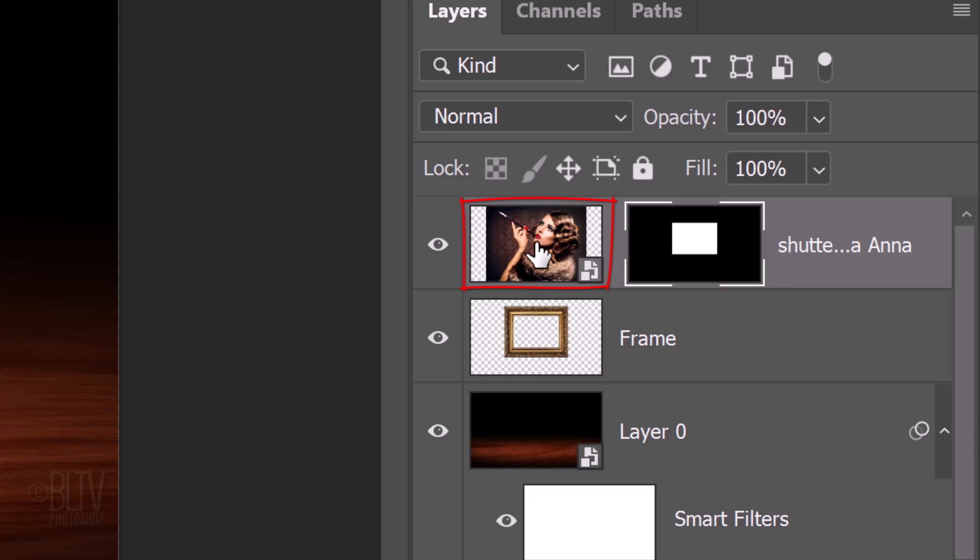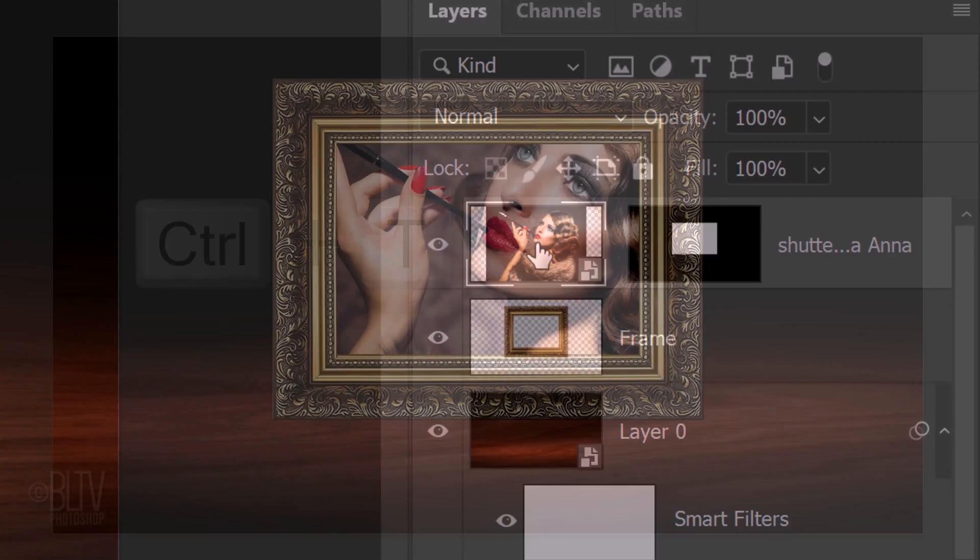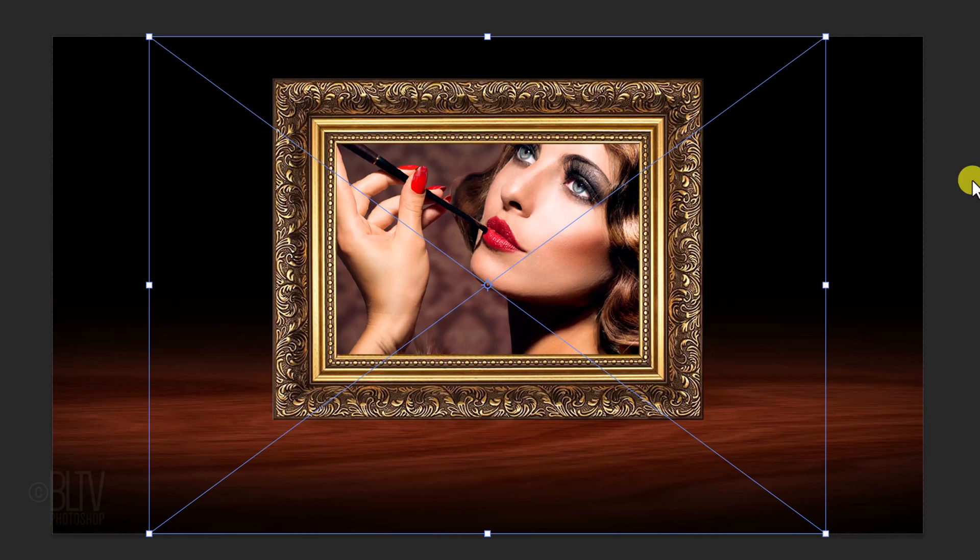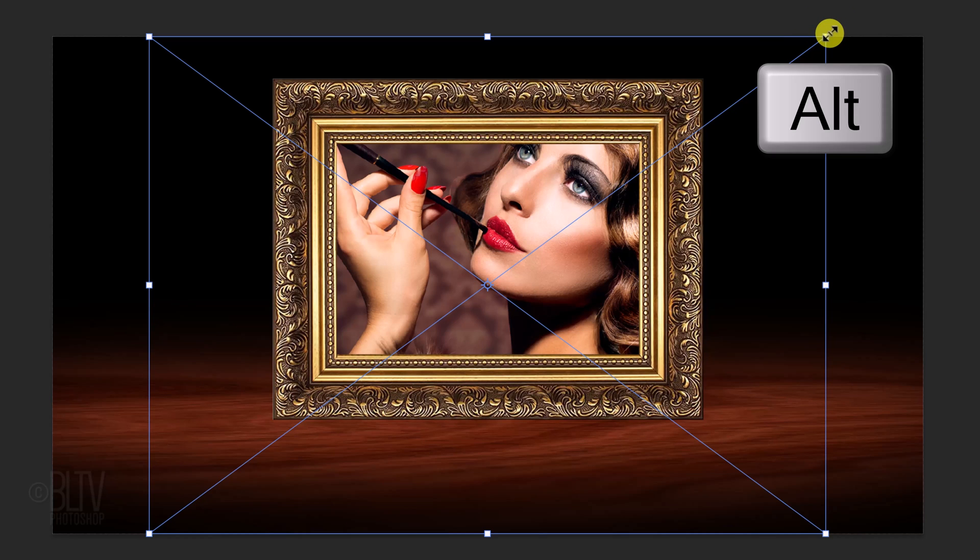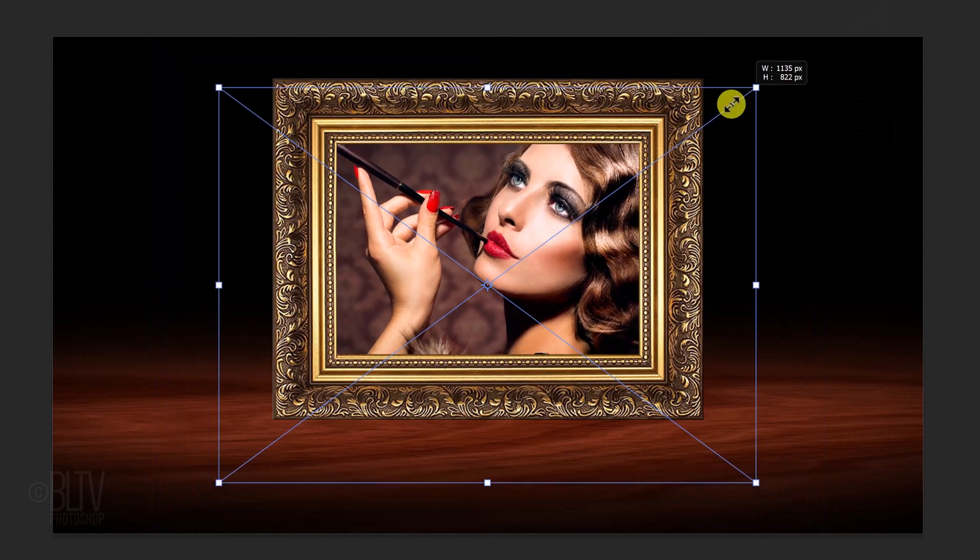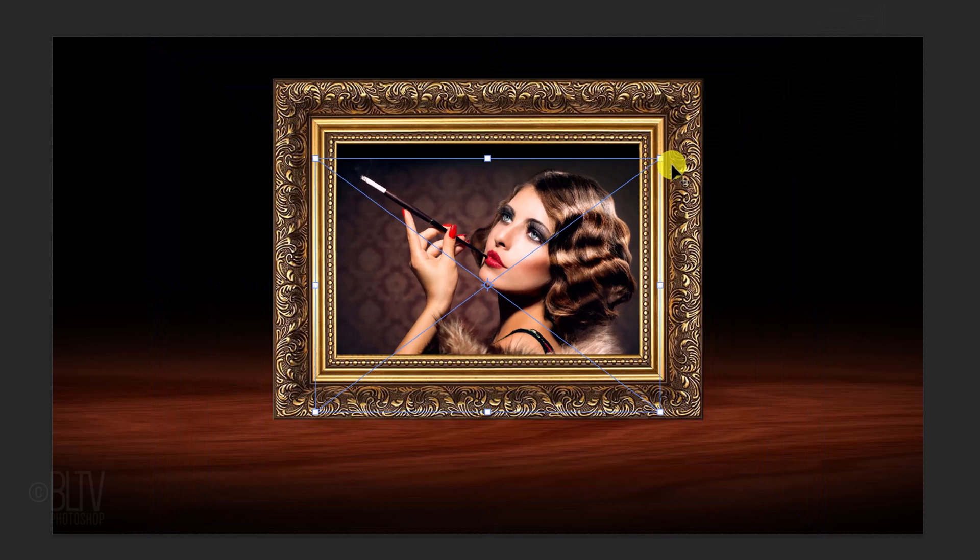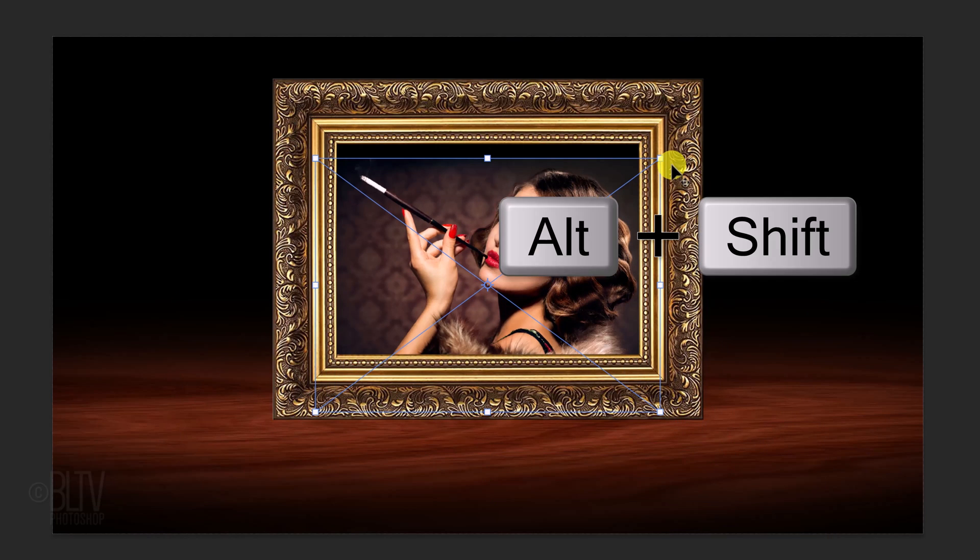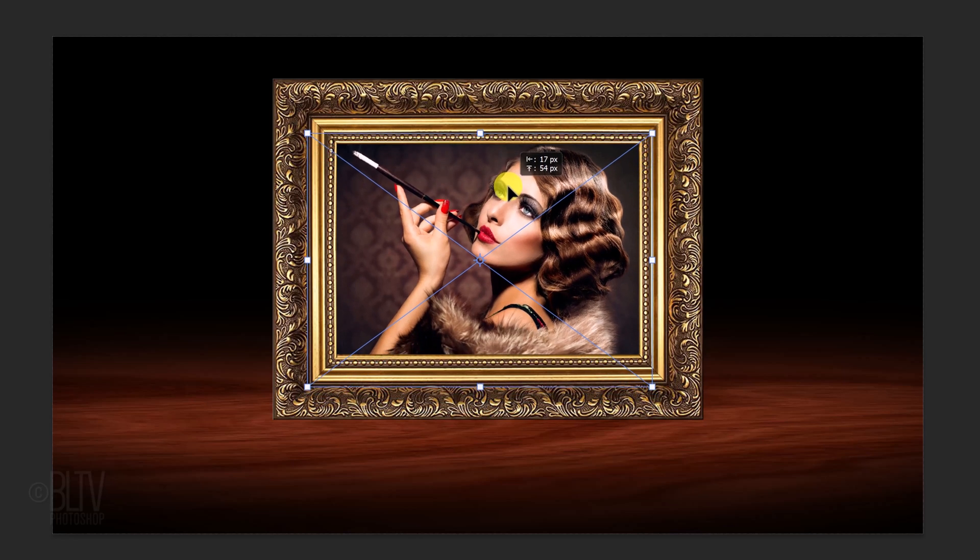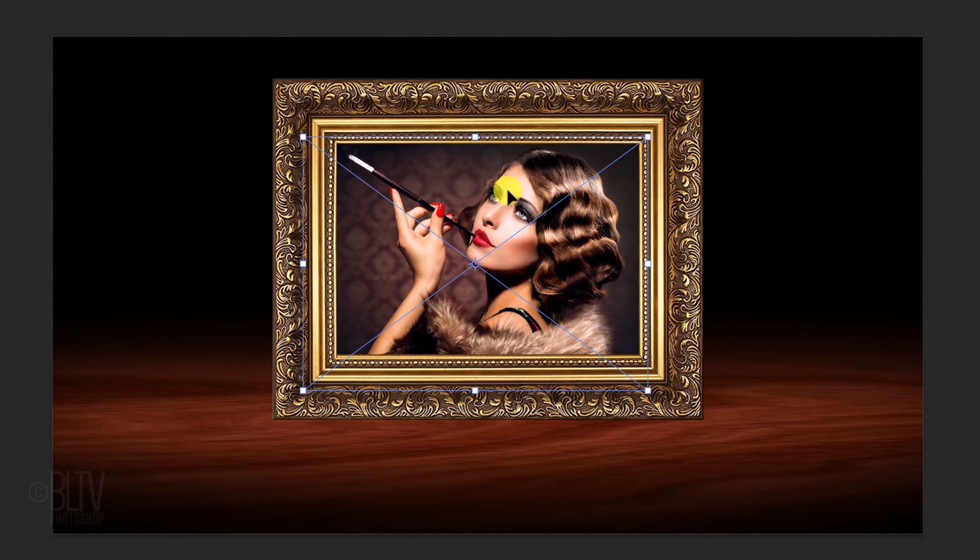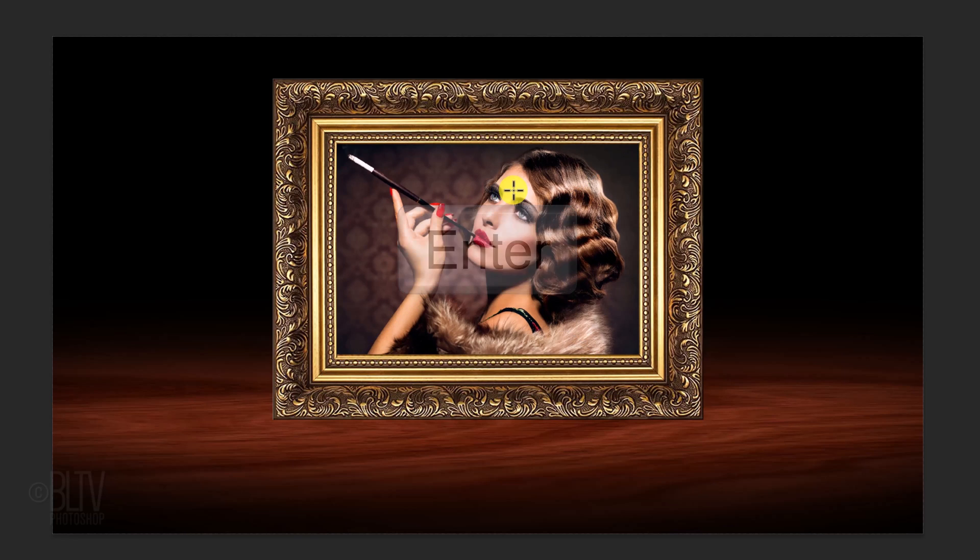Make the picture active and open your Transform Tool by pressing Ctrl or Cmd T. Go to a corner. If you're using CC 2019 or later, press and hold Alt or Option as you drag it in or out. On earlier versions, press Alt or Option plus Shift as you drag it. To reposition it, just drag your image. To accept it, press Enter or Return.